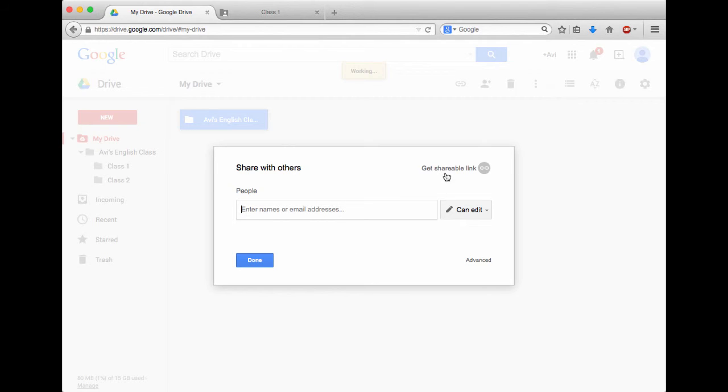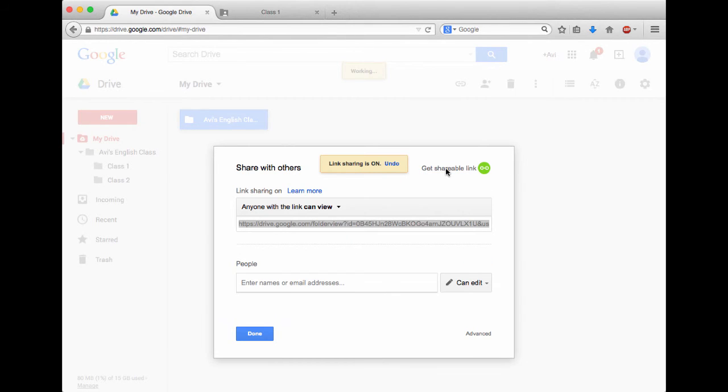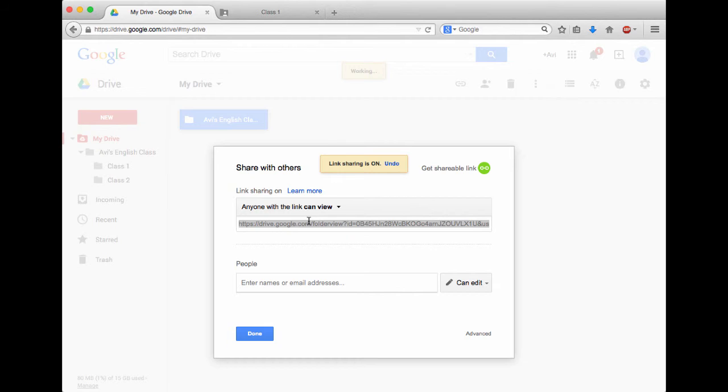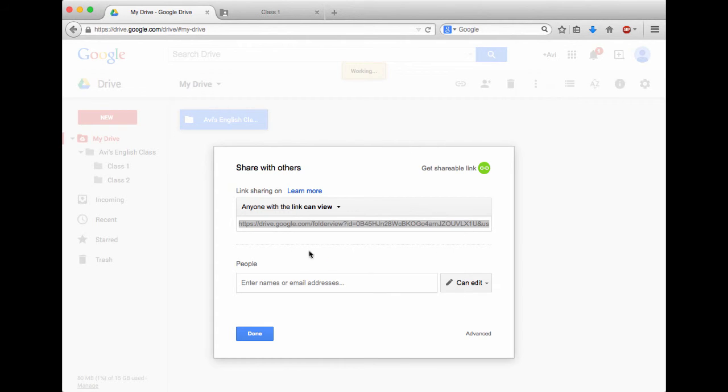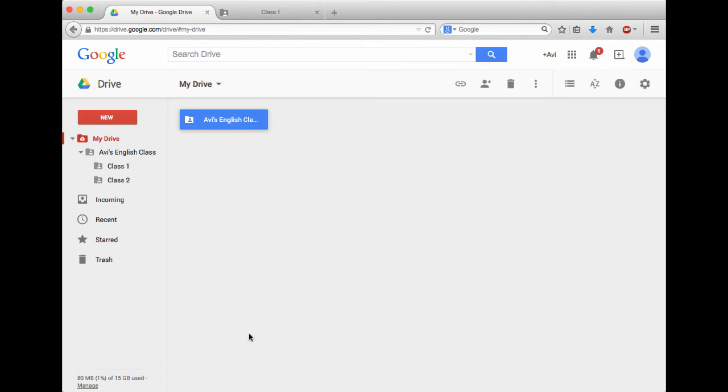Next click on Get Shareable Link, and what Google Drive will do is it's going to give me a very long, complicated link, but anyone with this link can view my folder. For now, what I'm going to do is I'm going to right click on it, and I'm going to choose Copy, and then Done.